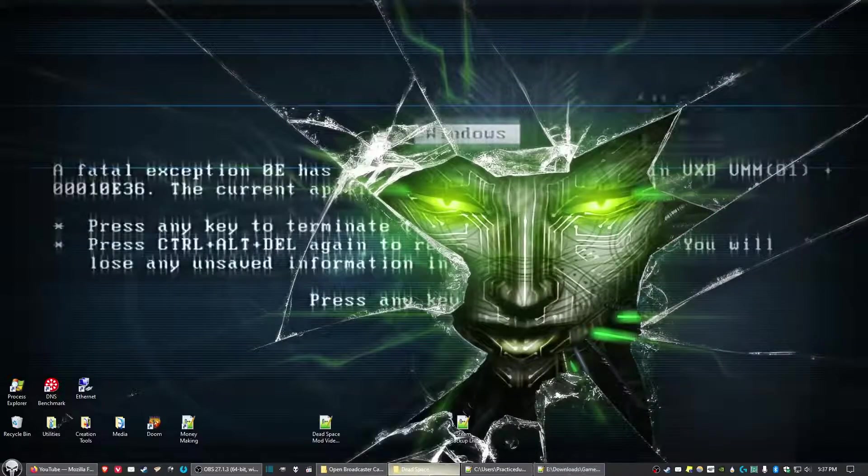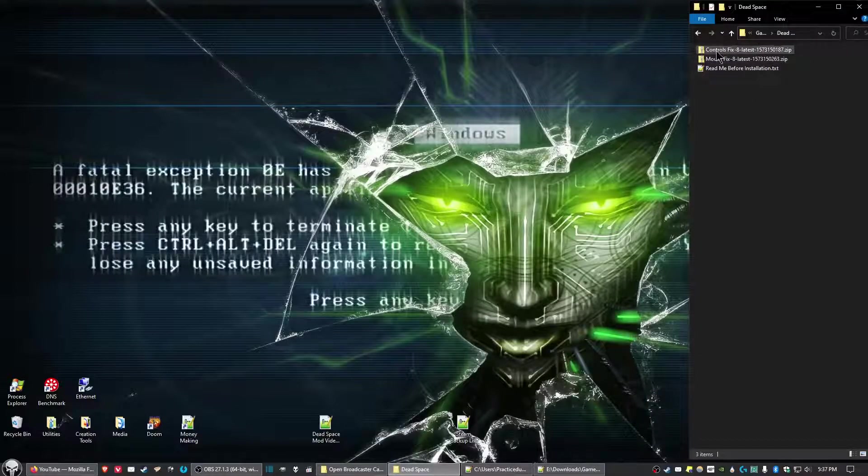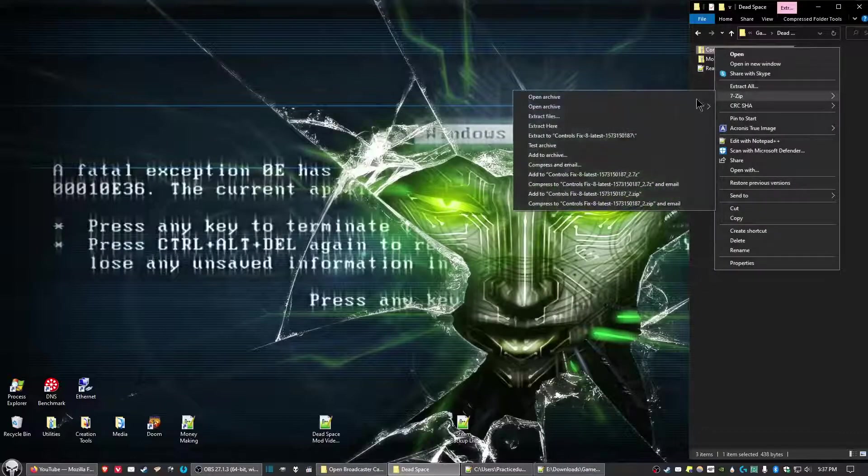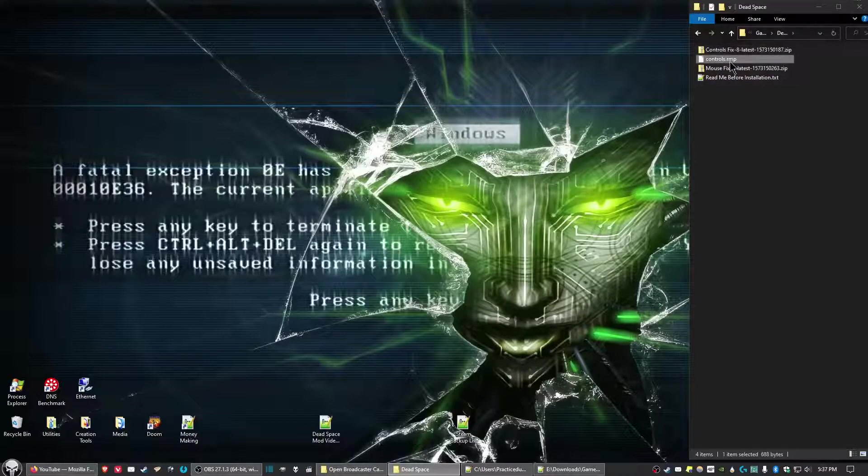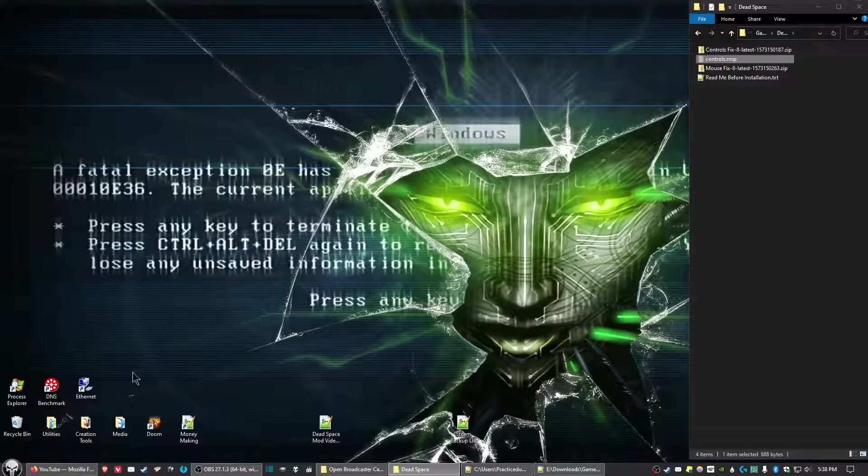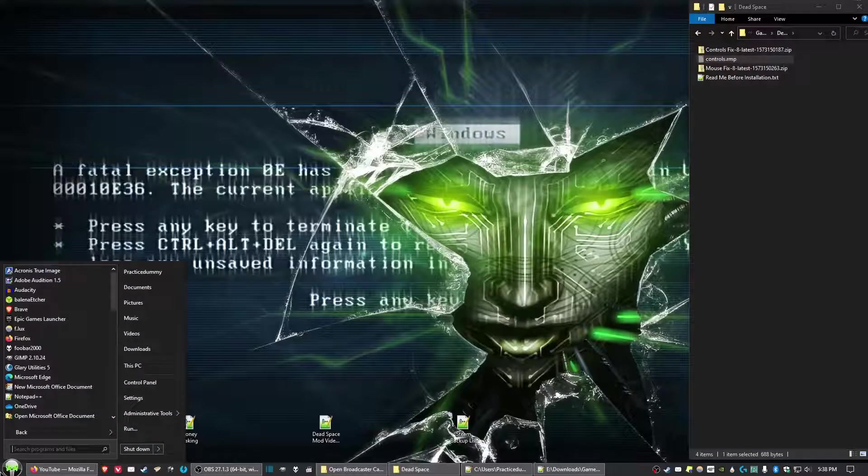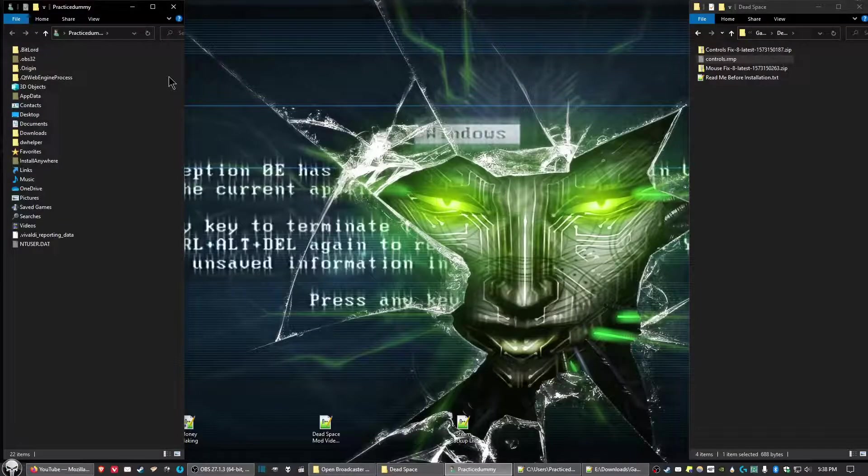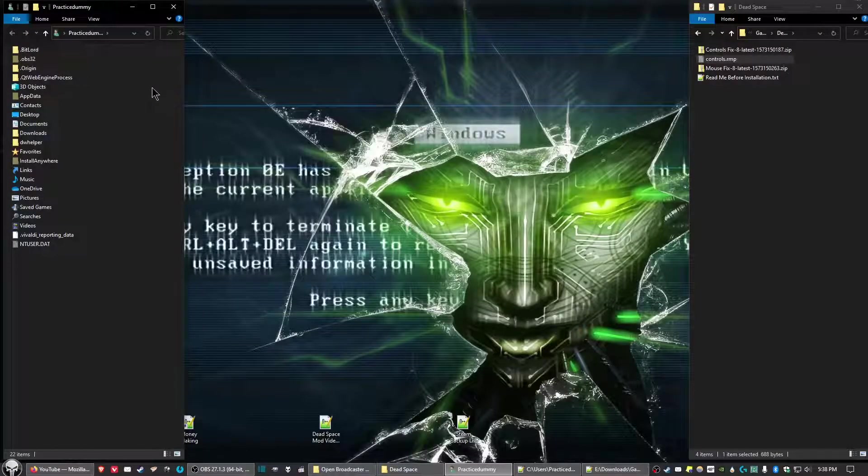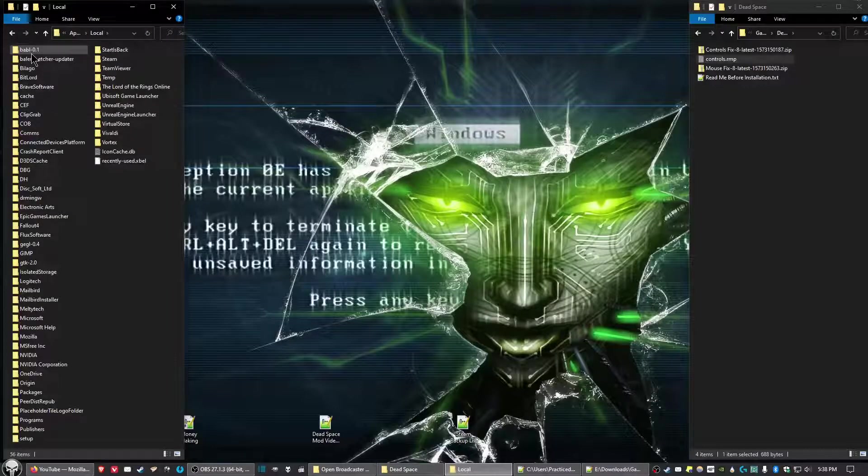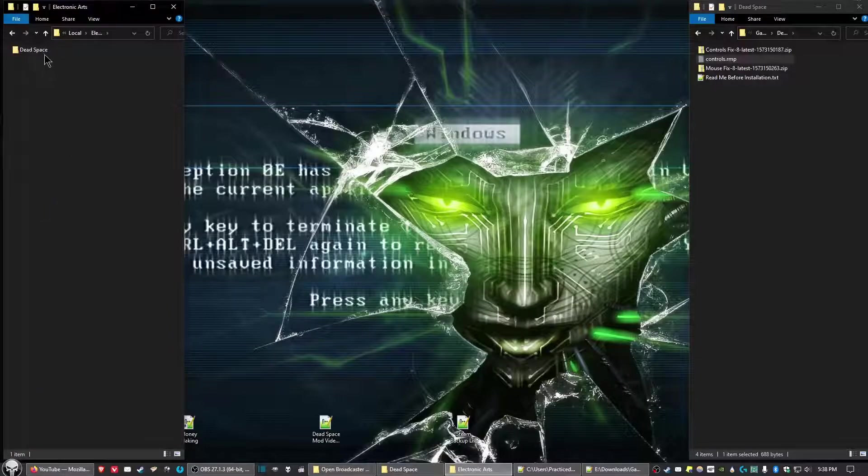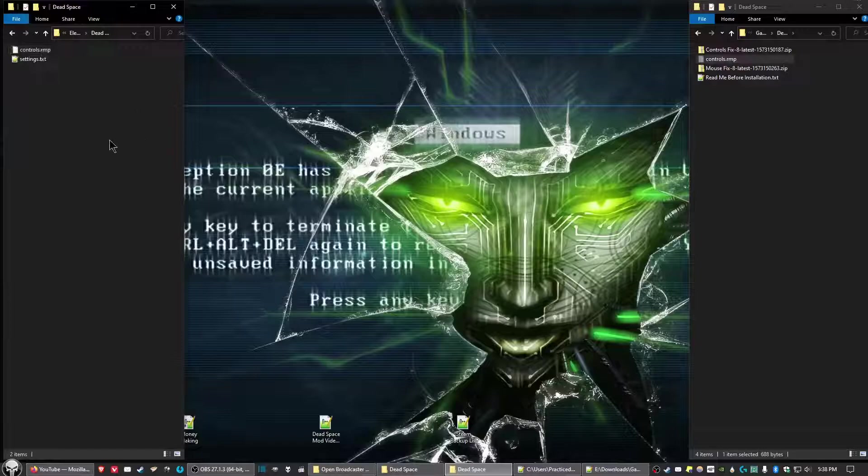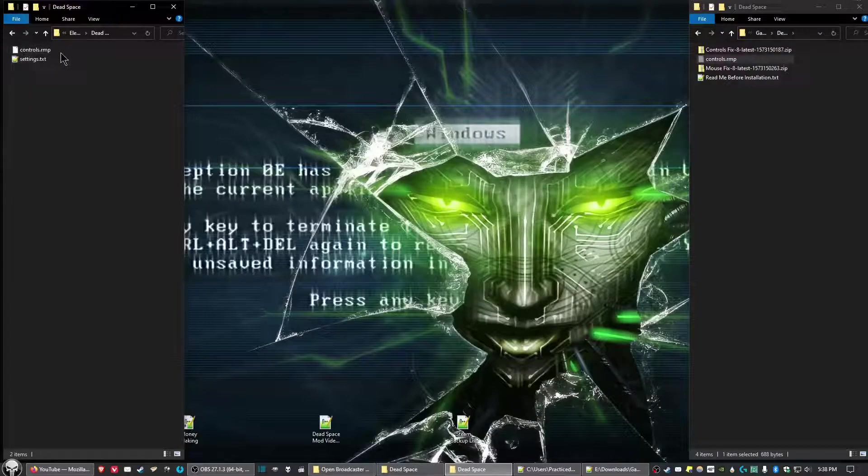Once downloaded, we'll do the control fix first. Unzip the file and copy the controls.rmp file. Then navigate to your Windows user folder, go into AppData, then Local, Electronic Arts, Dead Space, and paste it there. As you can see, I already have the controls.rmp file pasted in.